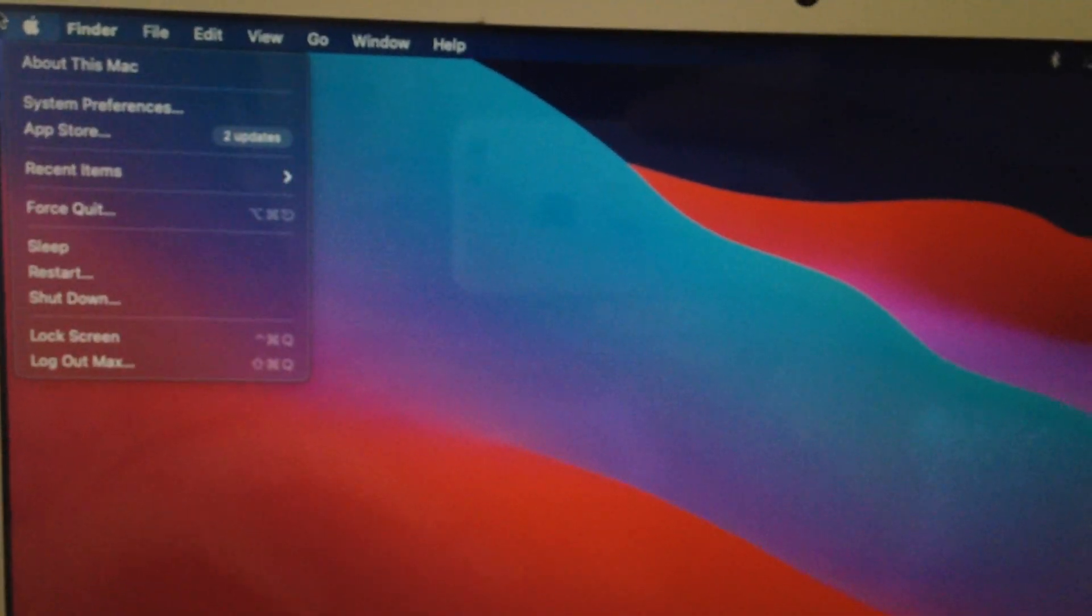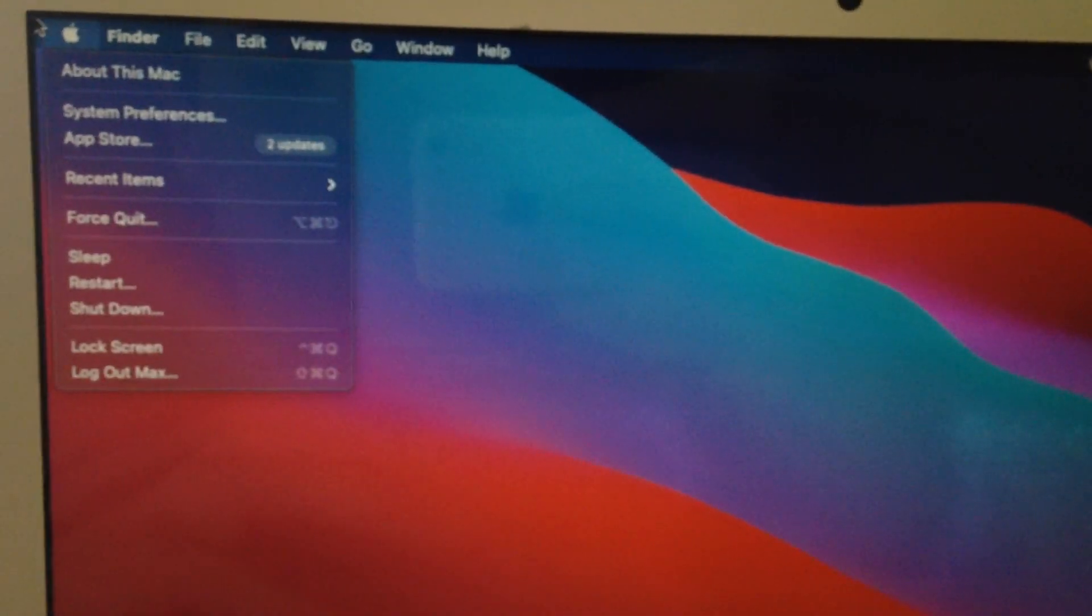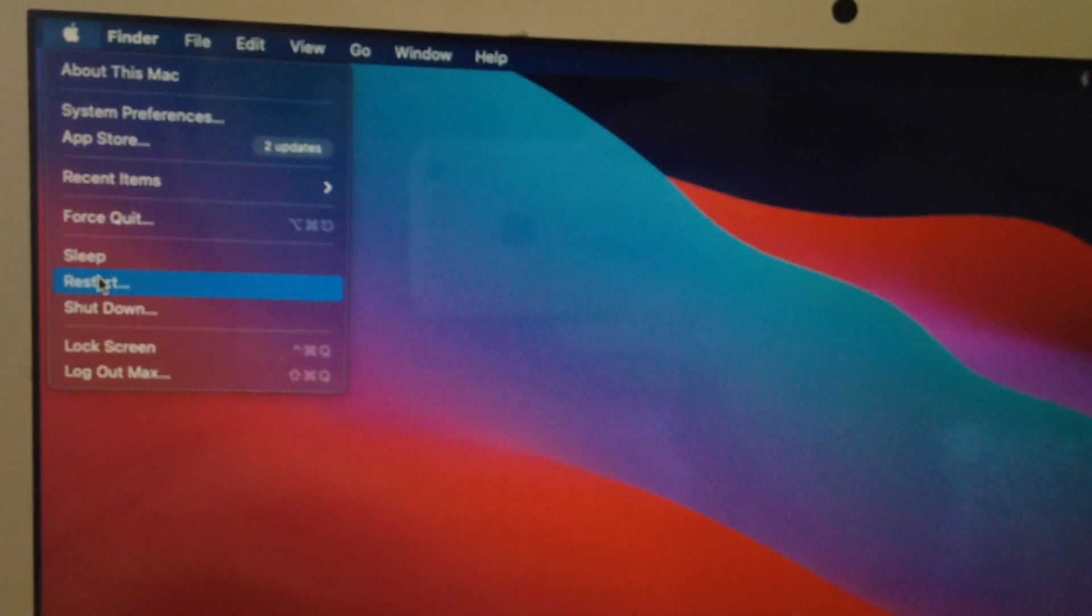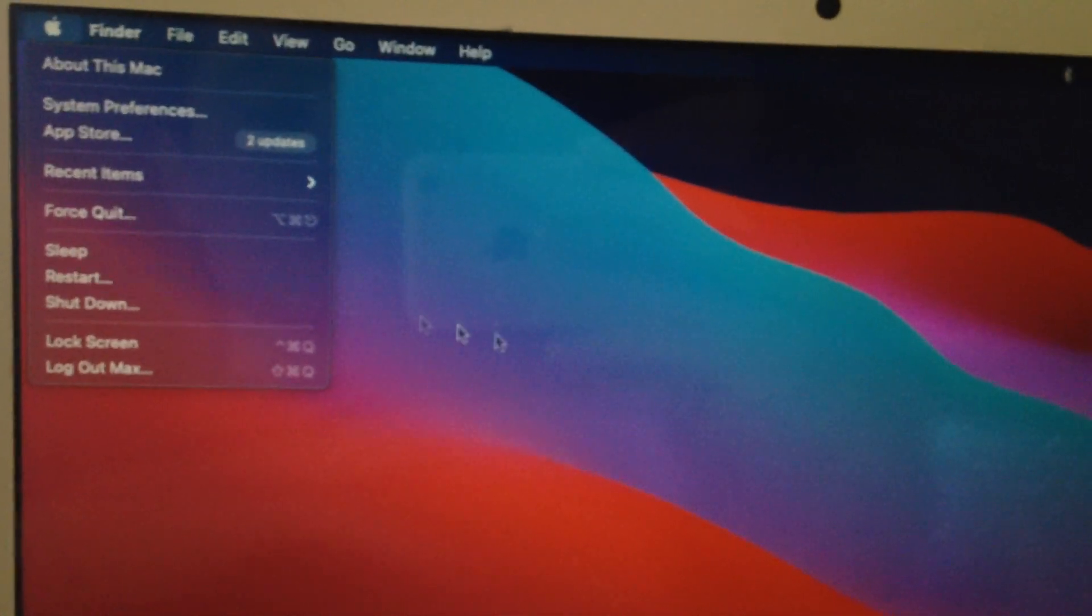Another thing you need to try, just tap on the Apple logo, choose restart, and restart your computer.